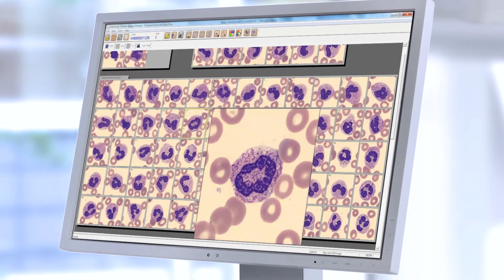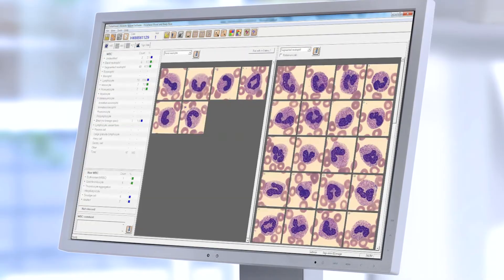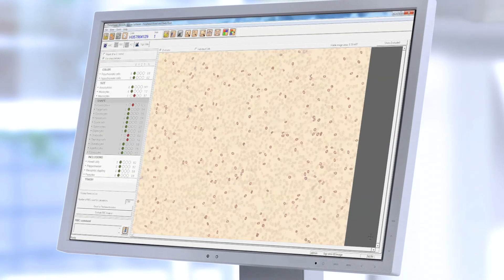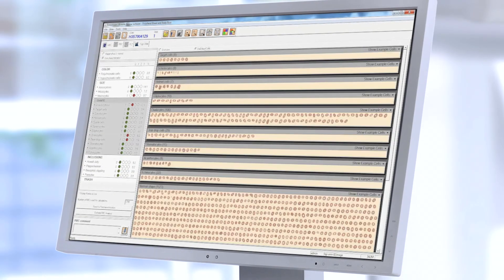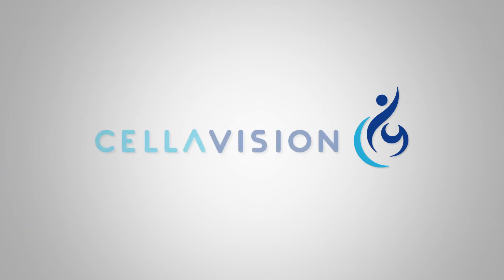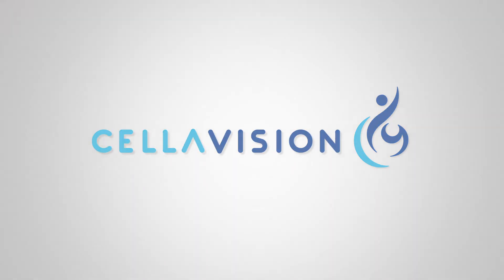Structured interfaces, smart functionalities, and embedded tools help speed up the review process while promoting accuracy and consistency. Work smarter and perform better with CellaVision.